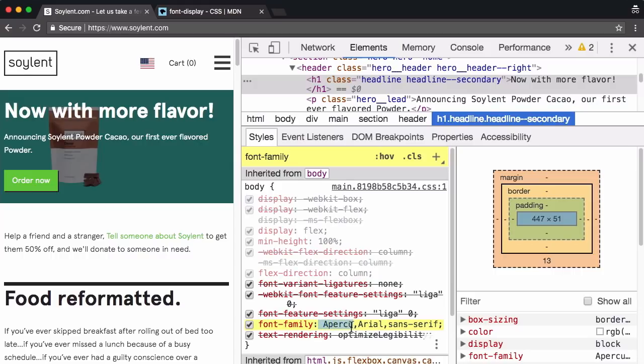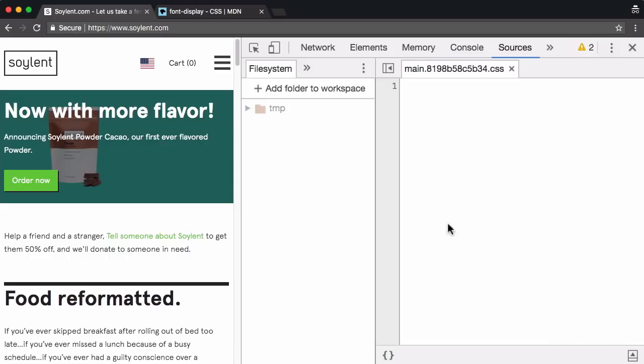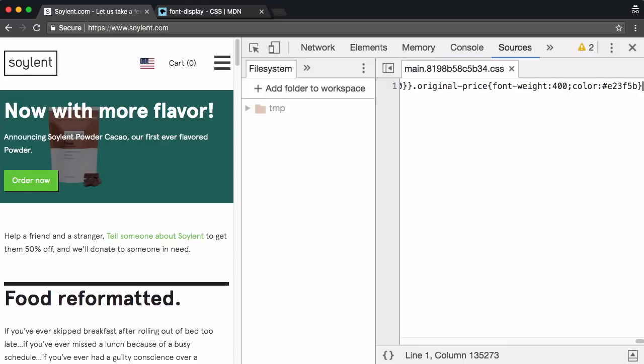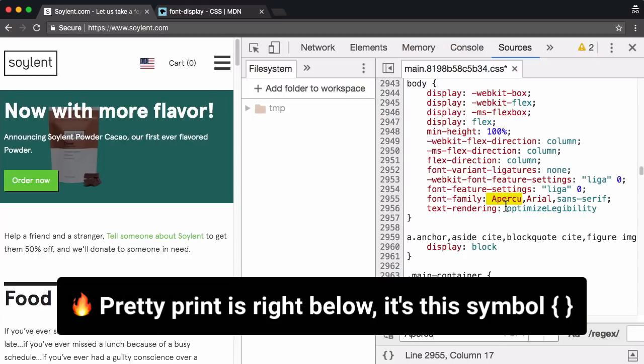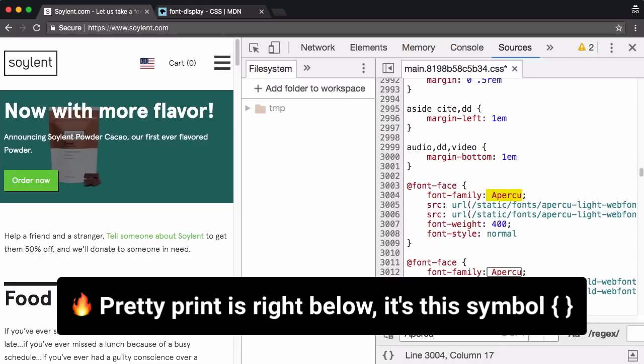Now, what would be great is if we can add that font display swap in the CSS file. So I'm just going to command click straight here. And that takes me to the CSS file. I'm going to pretty print that and do a little search for a pursue.